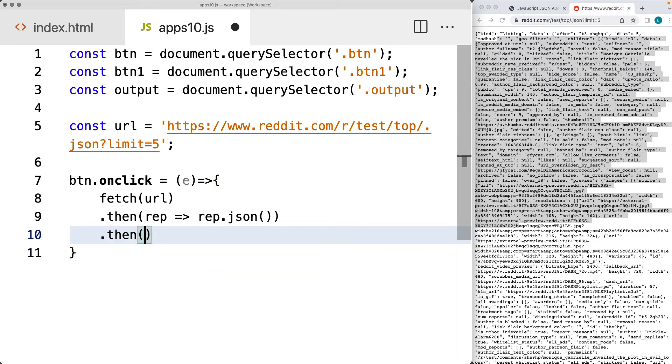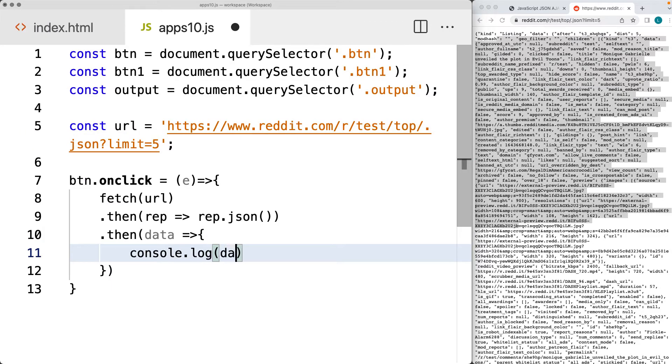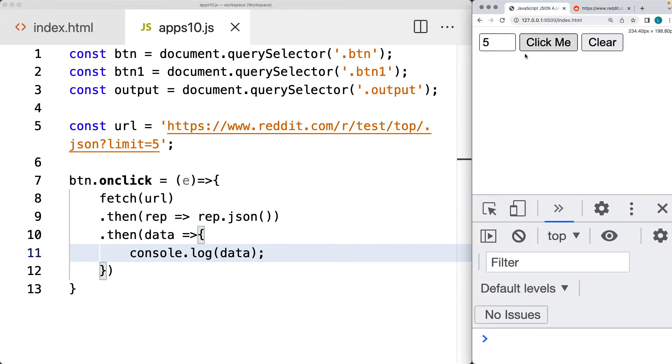So now once we've got the data, then we can make use of the data. And for now, what we'll do is we'll output it into the console and then we'll break it apart in the console, select out values that we want to make use of.